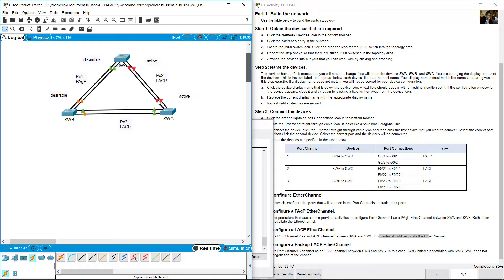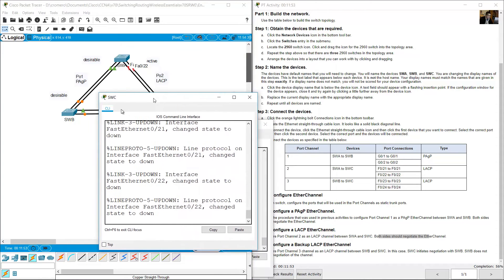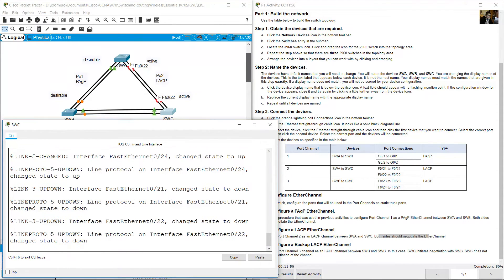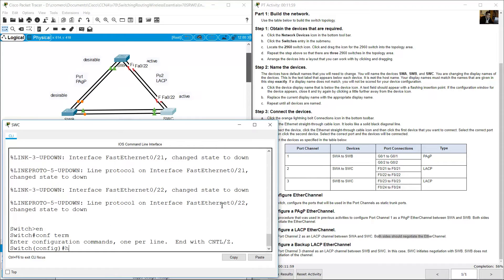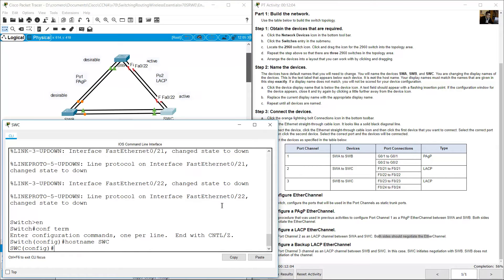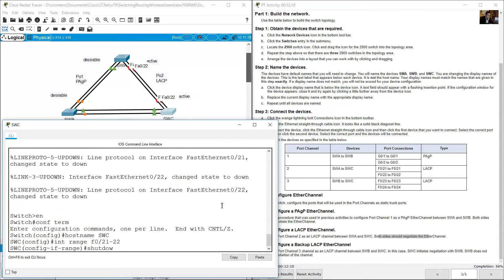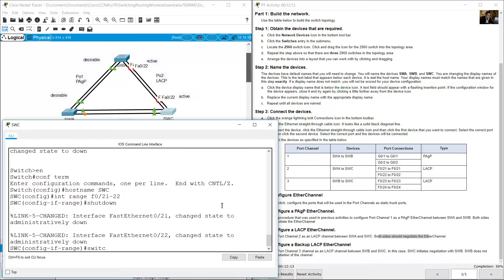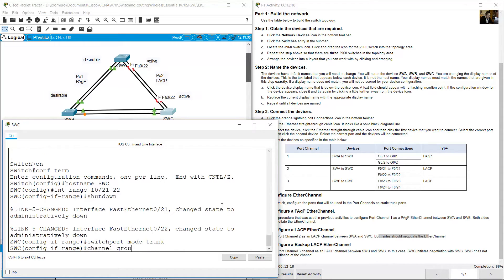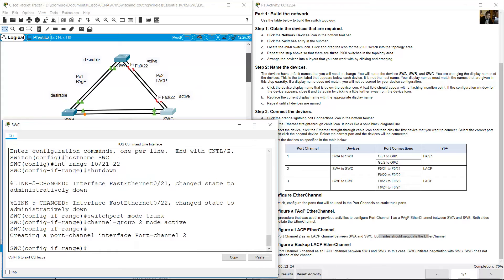Now on SWC, enter enable, configure terminal, and optionally set hostname SWC. Configure 'interface range FastEthernet 0/21 and 0/22'. Shut down the interfaces, configure 'switchport mode trunk', then 'channel-group 2 mode active'. Port-Channel 2 is now created on SWC.